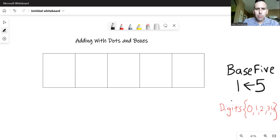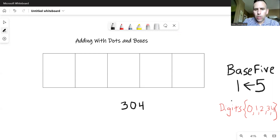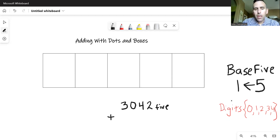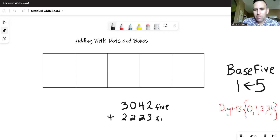So let's take a look at an example. If I had something like three, zero, four, two in base five, and I wanted to add that — I'm purposely going to stack these vertically, but you can write this horizontally as well — I want to add that to two, two, two, three, base five.